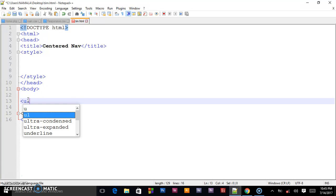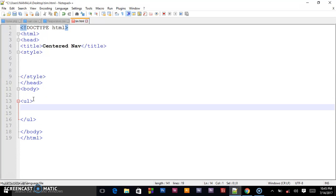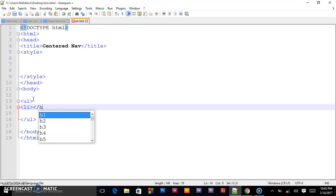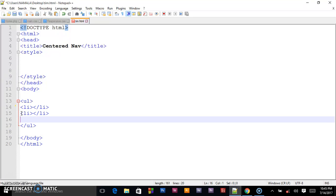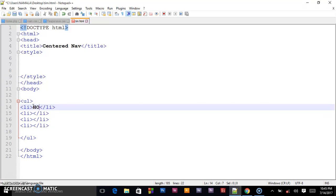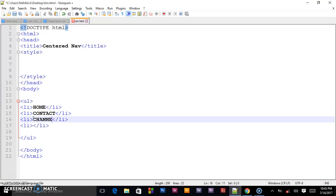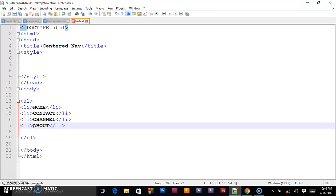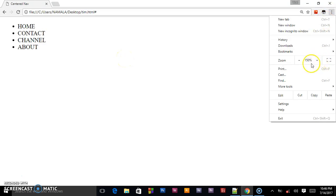So that will be our fully structured HTML. We shall go ahead and create an unordered list. Inside this unordered list we shall create the list items. I'm going to copy this on various lines and change the words on the menu: Home, Contact, Channel, and About. When I save this and go in the browser and refresh, you shall be able to see this.